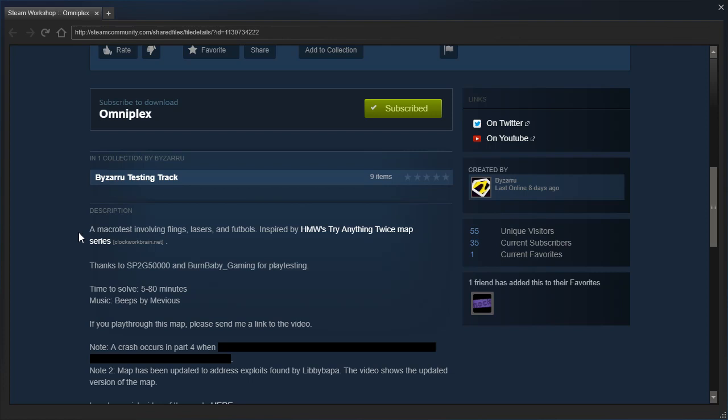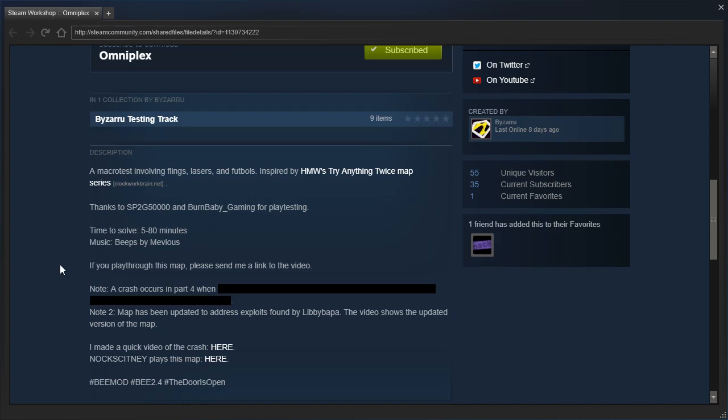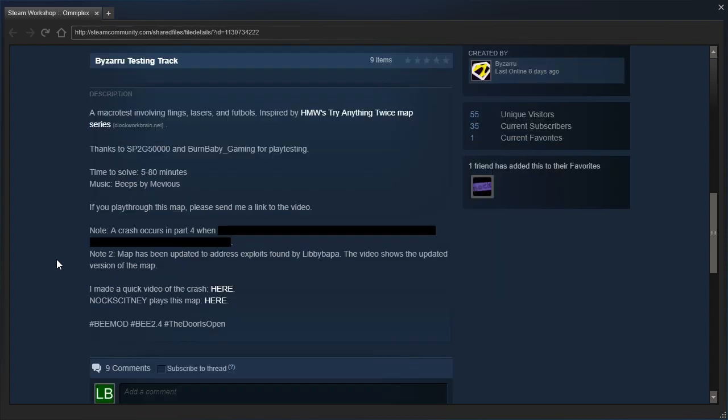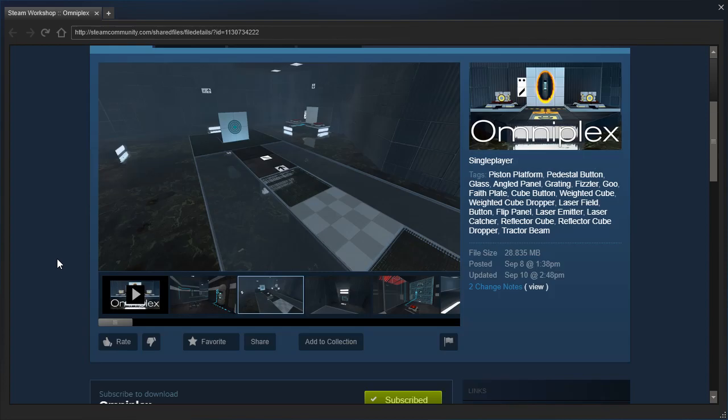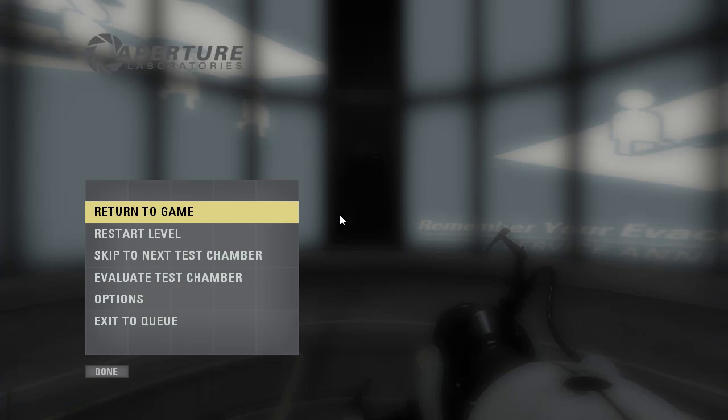There's another mod that's upcoming, yeah, nevermind. If you play through this map, please send me a link to the video. A note occurs, a crash occurs in part 4, maps have been updated, blah blah blah, let's just do the super scotch.